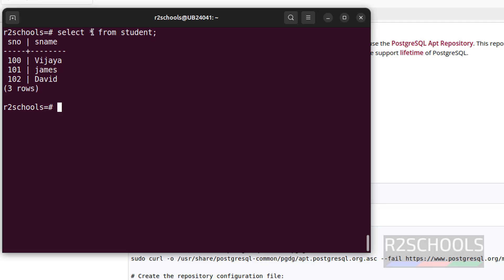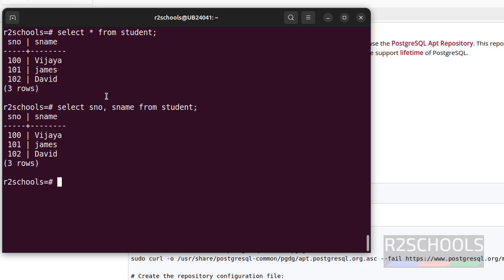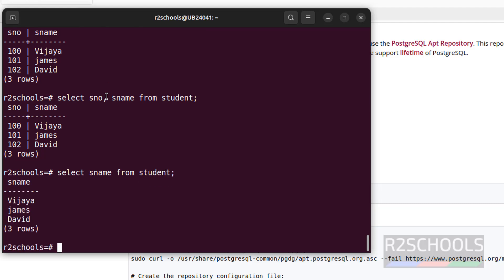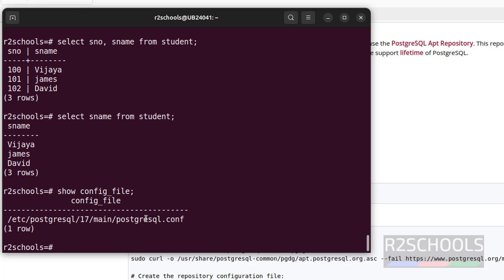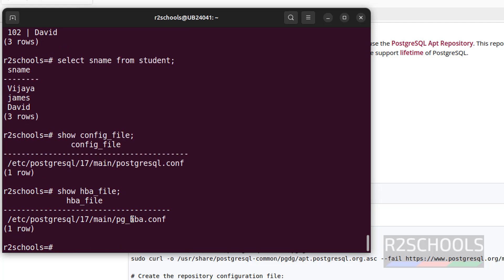Now verify the data: clear the screen, SELECT * FROM student; — we have the data. Notice that if we use *, it retrieves all column values. But if you want only particular column values, specify the column name, for example: SELECT sname FROM student; To see configuration file information, run: SHOW config_file; — this is the server-level configuration file location. To see the hba_conf file, use: SHOW hba_file; — this file contains host-based authentication roles and information for users and databases.